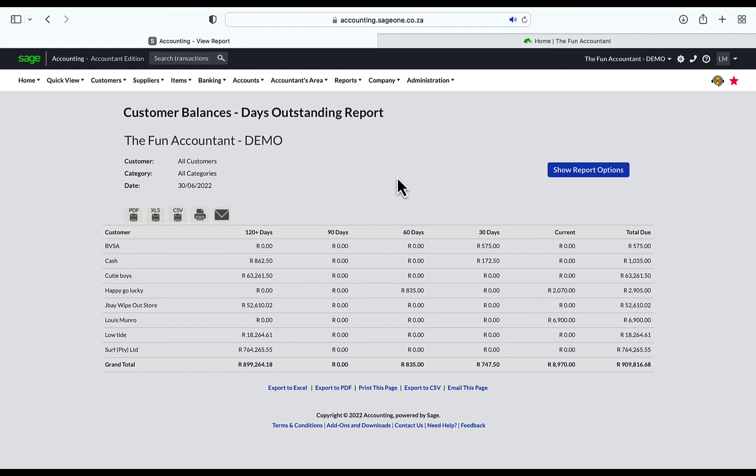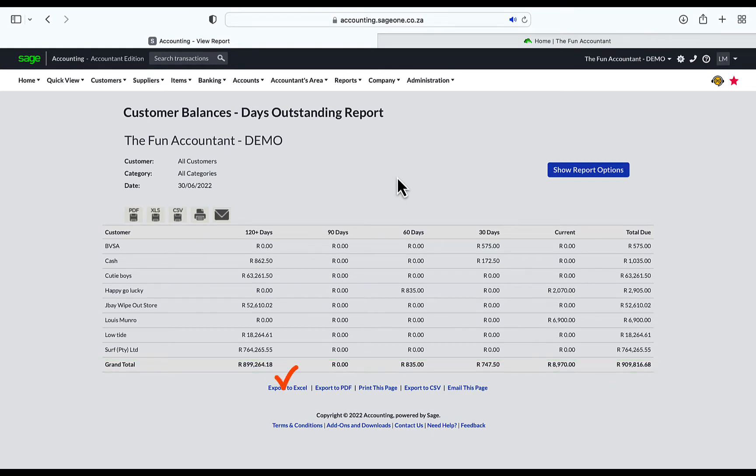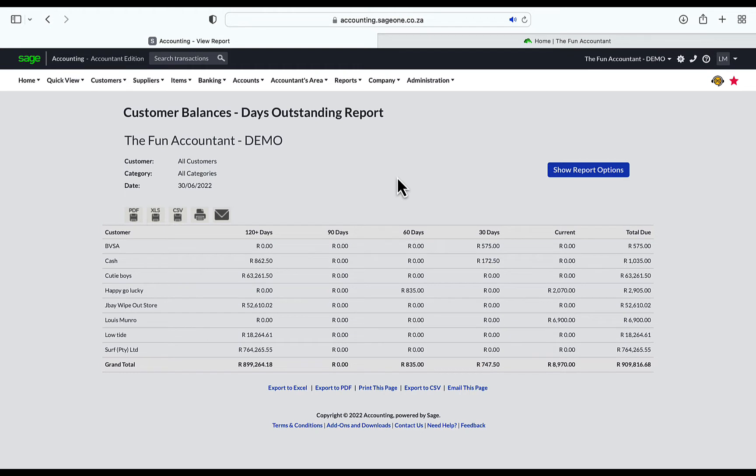At the bottom, you are presented with the grand total due by all the customers, categorized according to how long outstanding the debt is. Lastly, we have the option again to export to Excel, export to PDF, print the pages, or export to CSV and email the report. The customer balance outstanding report is a very powerful tool and tells you a story about your business.